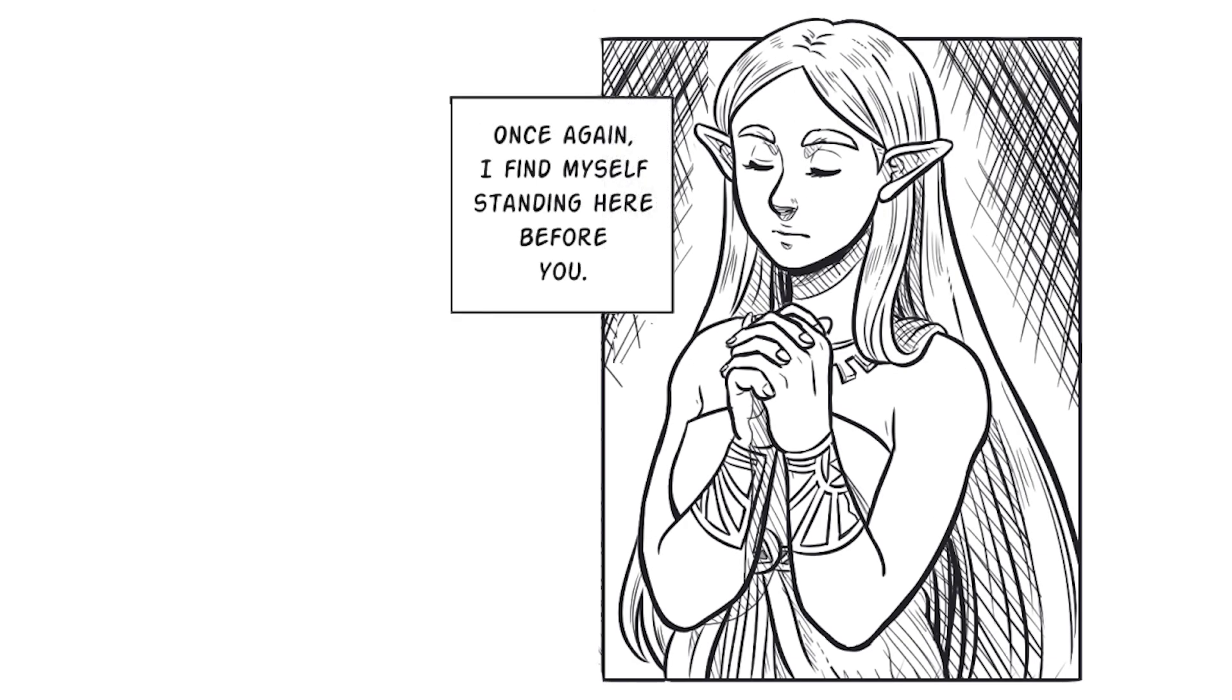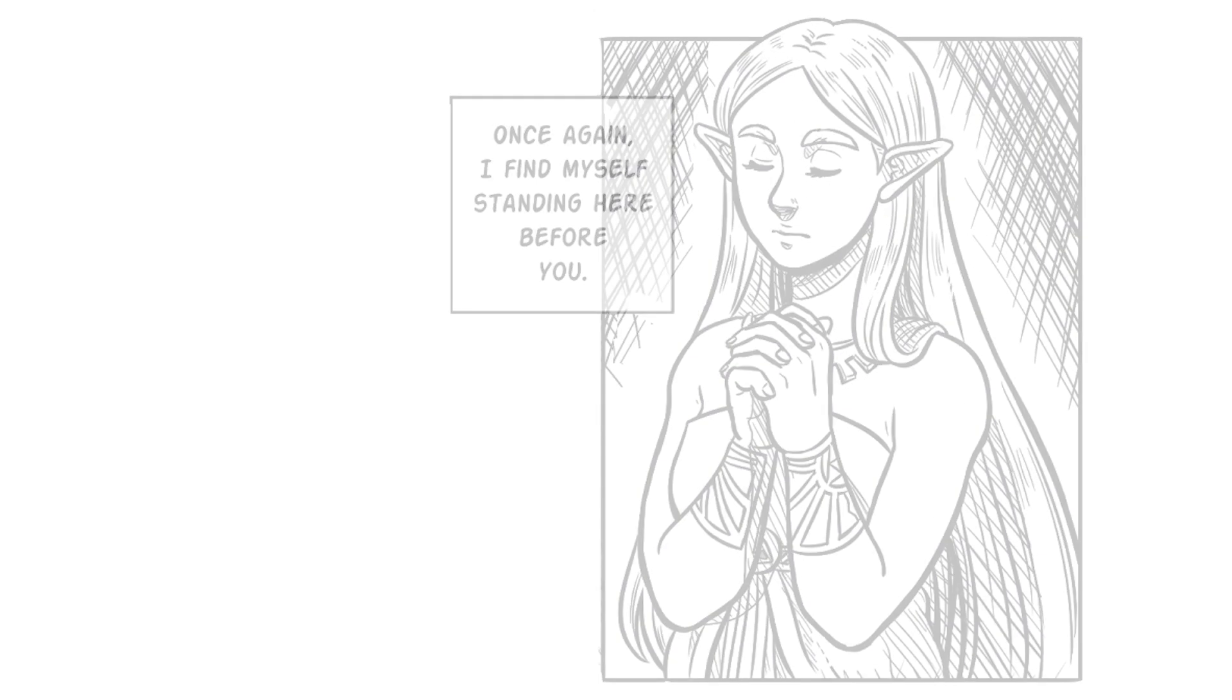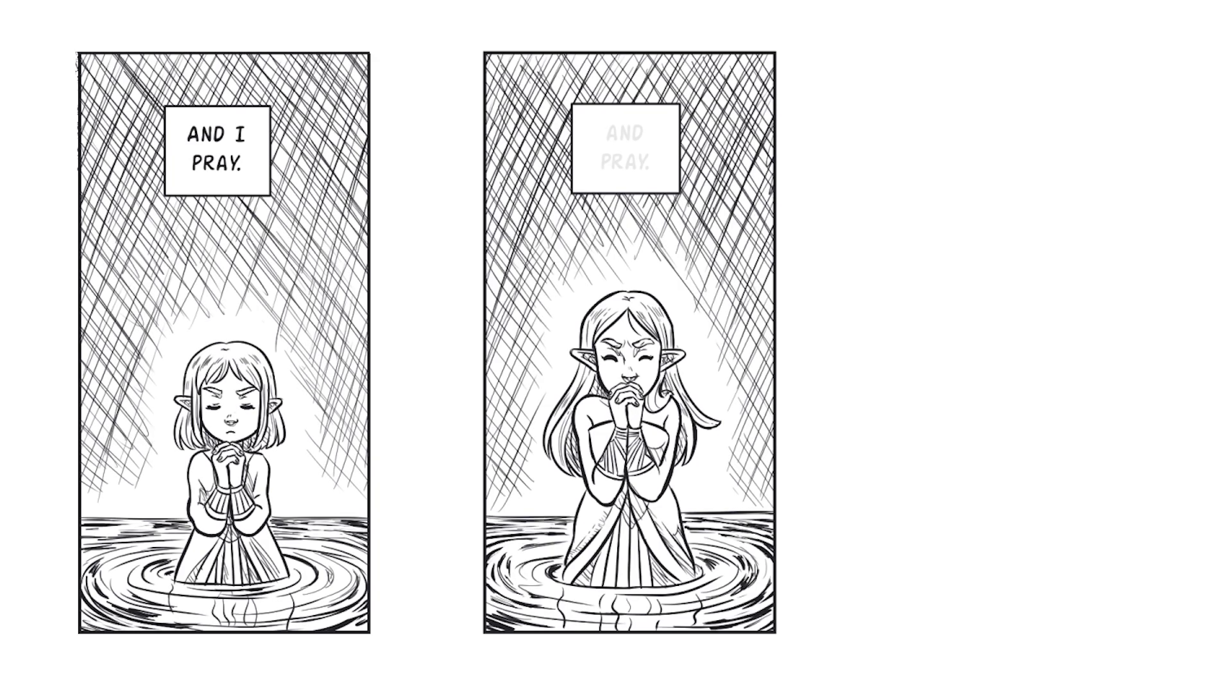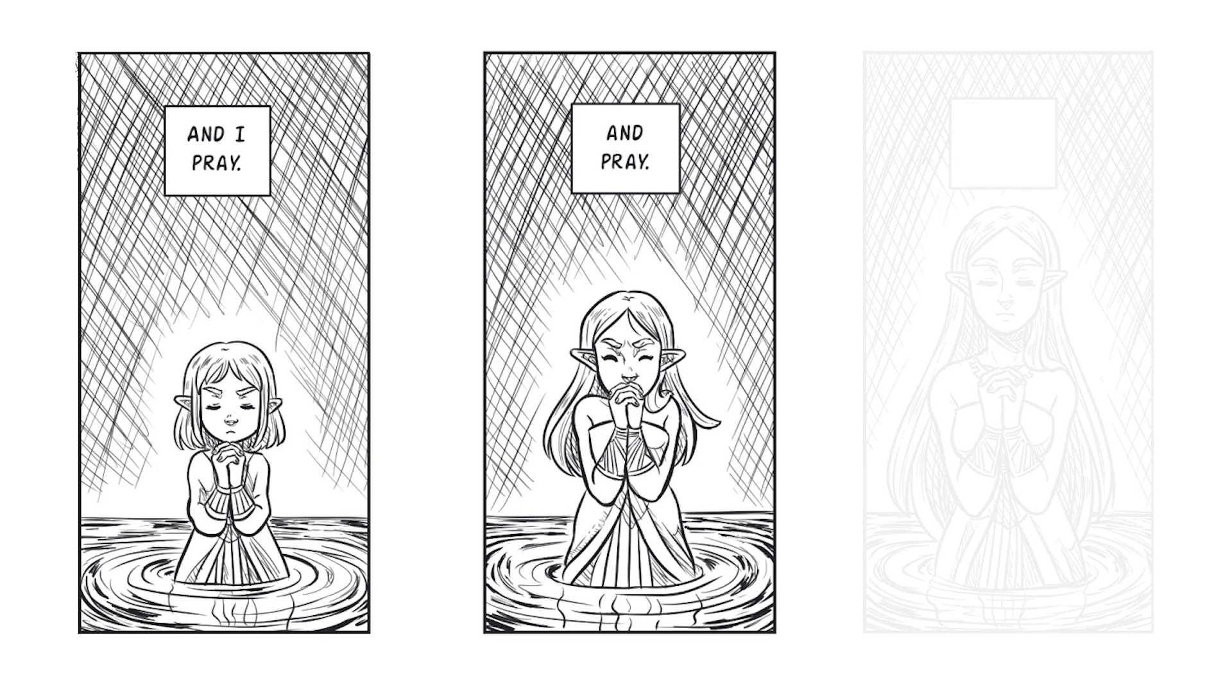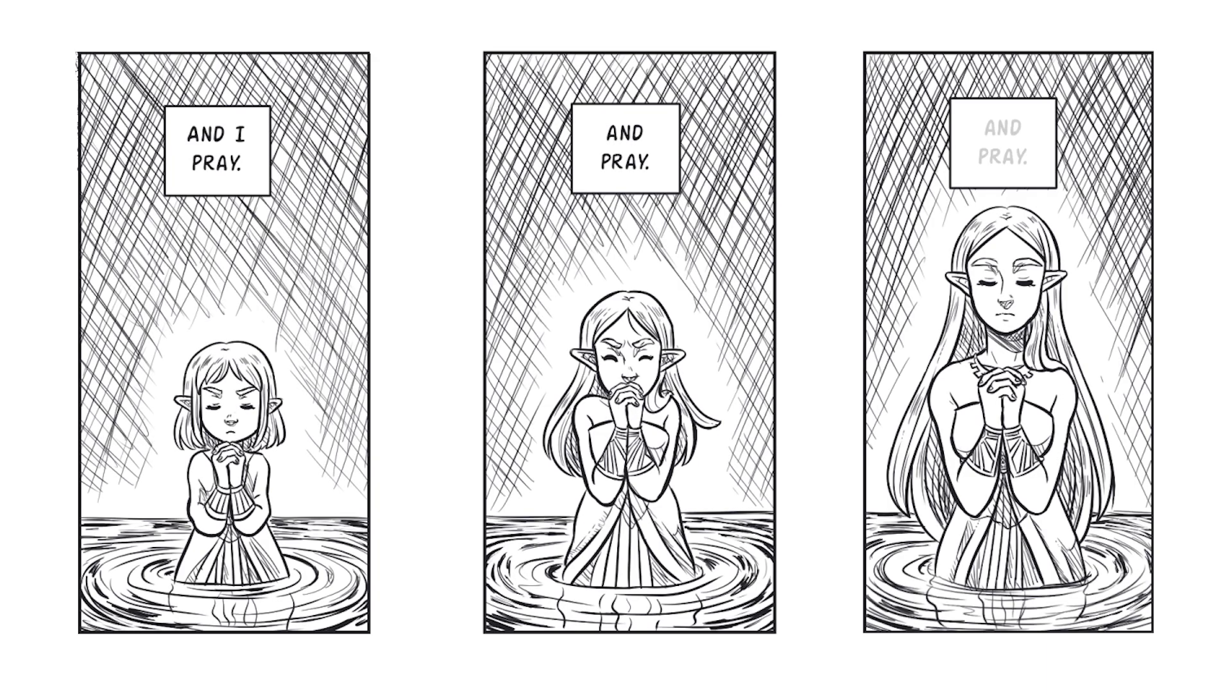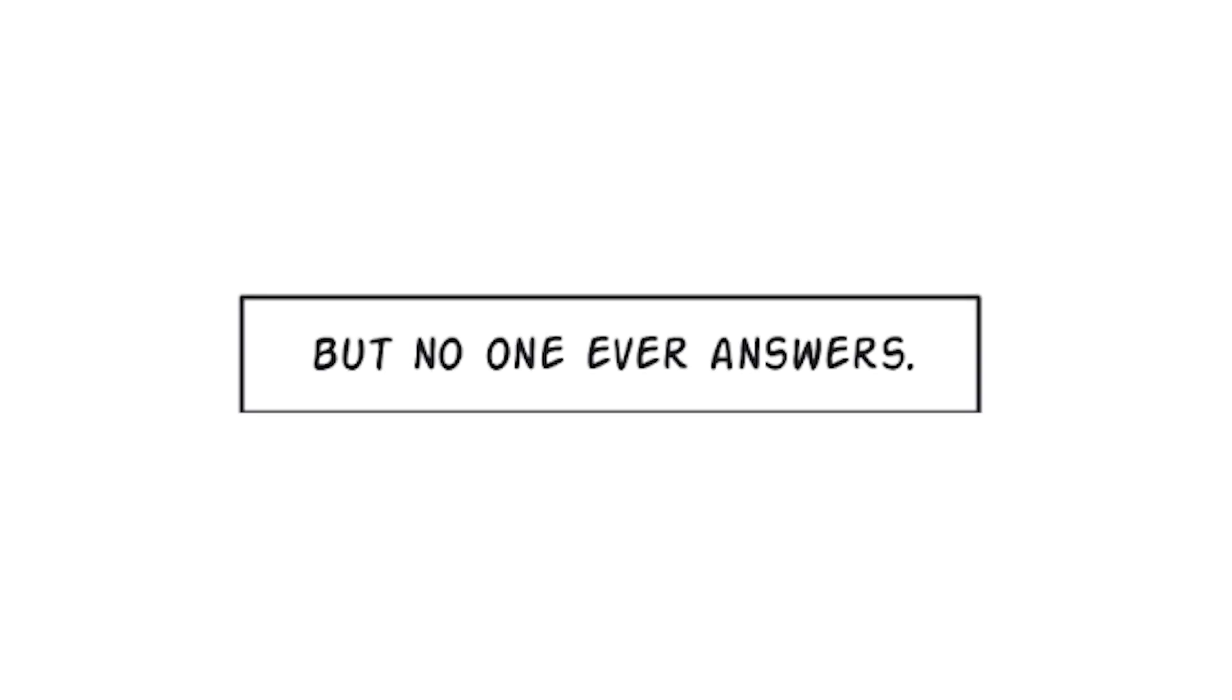Once again, I find myself standing before you, and I pray and pray and pray, but no one ever answers.